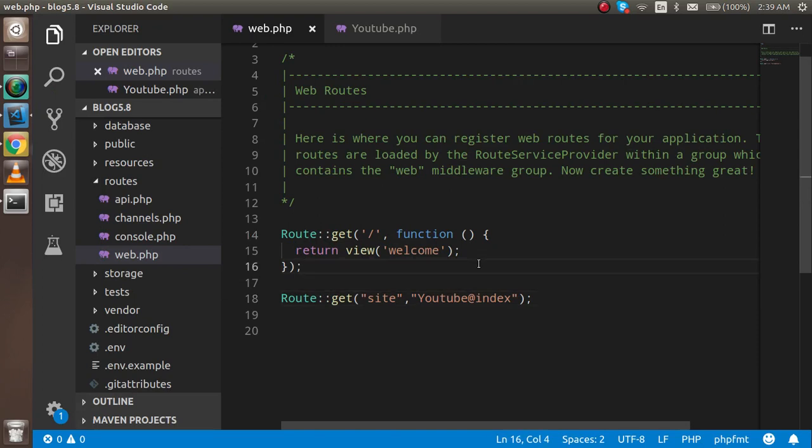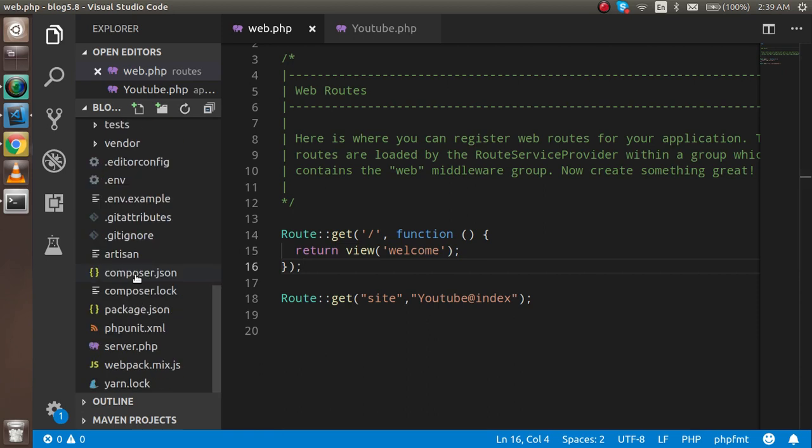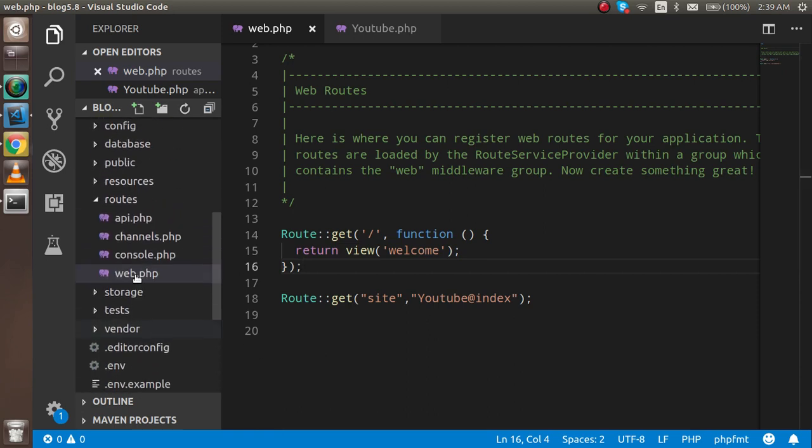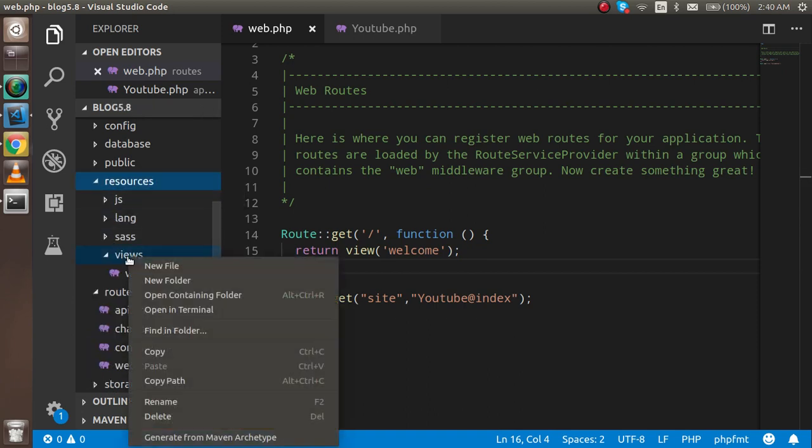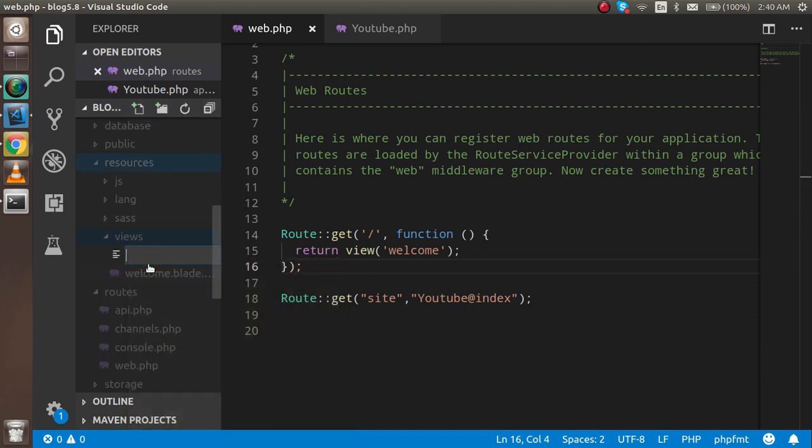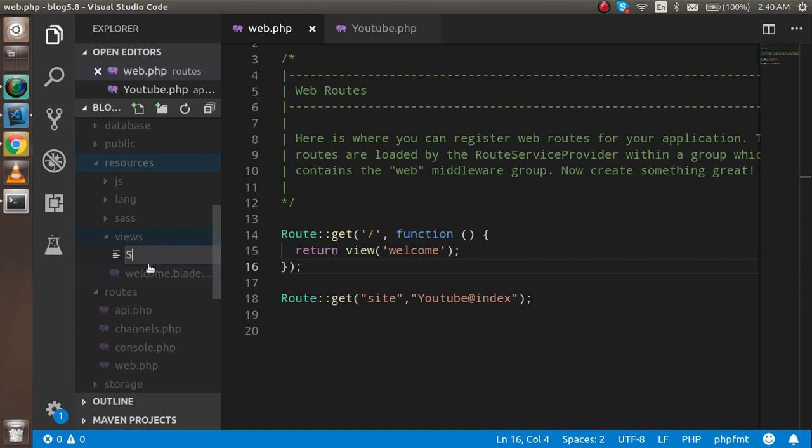So now the real work of the view starts from here. How can we make a view? First of all, where is it present? It's present inside resources and view. So I'm going to make a new file here. You can name it whatever you want. I'll use YouTube - it's very common.